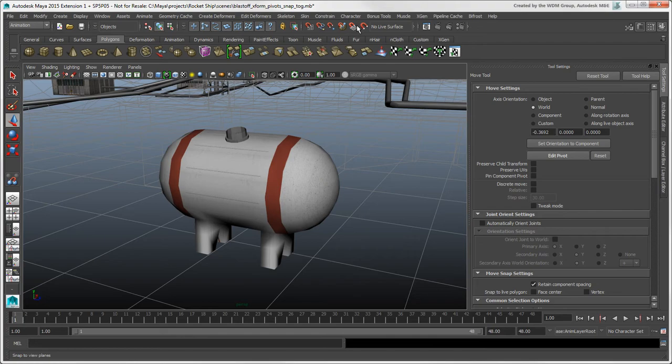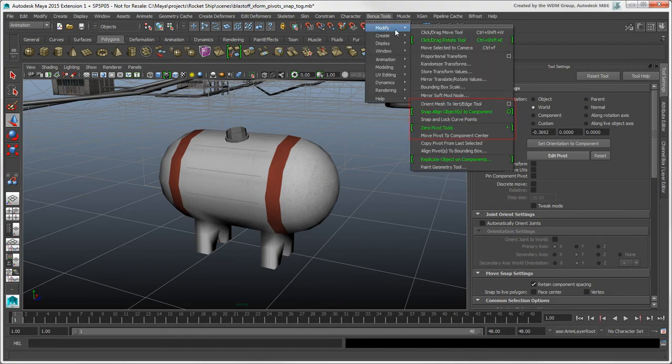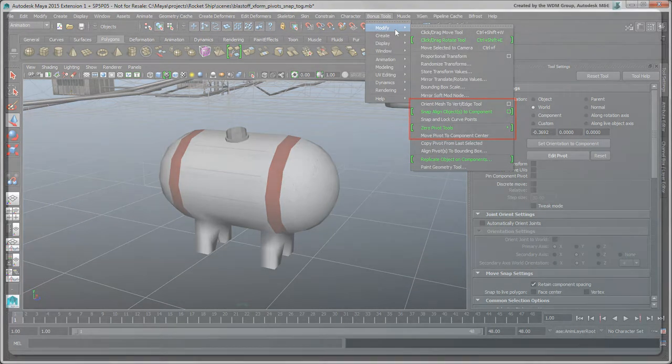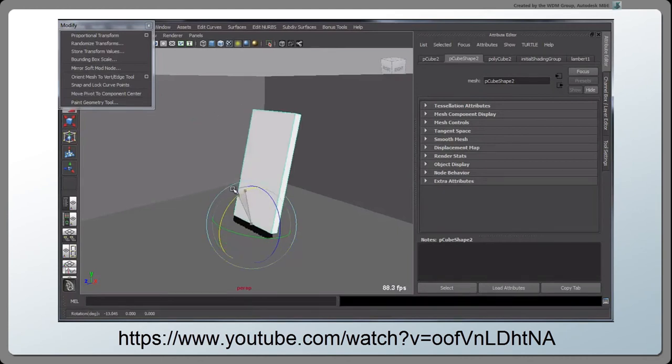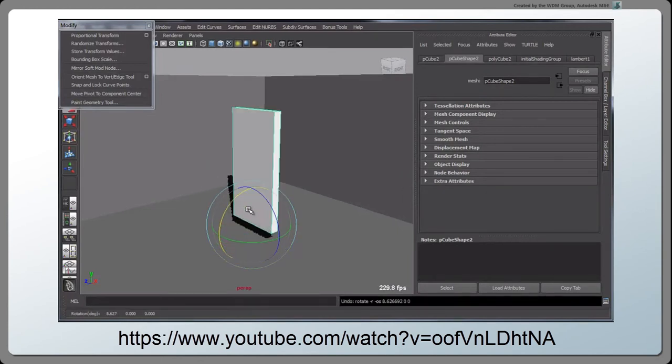In addition to the standard alignment tools in Maya, there are some bonus tools that you may find useful. As described in Steven Roselle's video, Maya Bonus Tools Orient Tool.